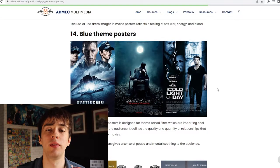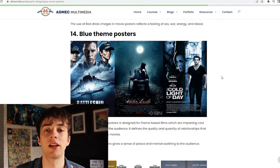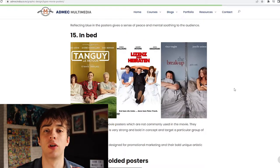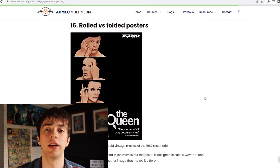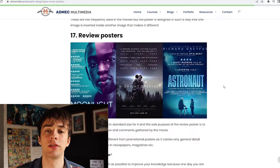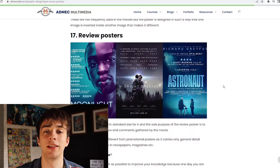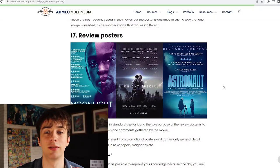Female in a red dress definitely doesn't apply to the film I'm creating a poster for. Blue-themed posters I think are the best type because the colour creates a gloomy atmosphere that can work across multiple genres. The in-bed poster is definitely for a comedy, and since the film isn't a comedy we won't look at that. It'd be difficult to create a rolled or folded poster since I'm only working in Photoshop. Finally, a review poster is great for giving audiences a sense of quality before release, but since the film hasn't been released yet, we won't be using that either.